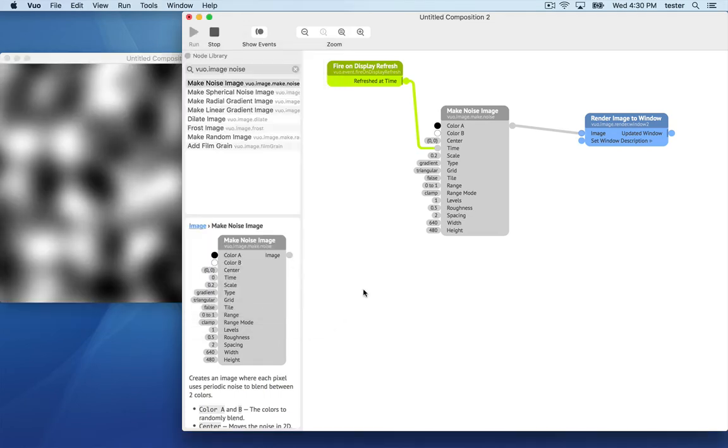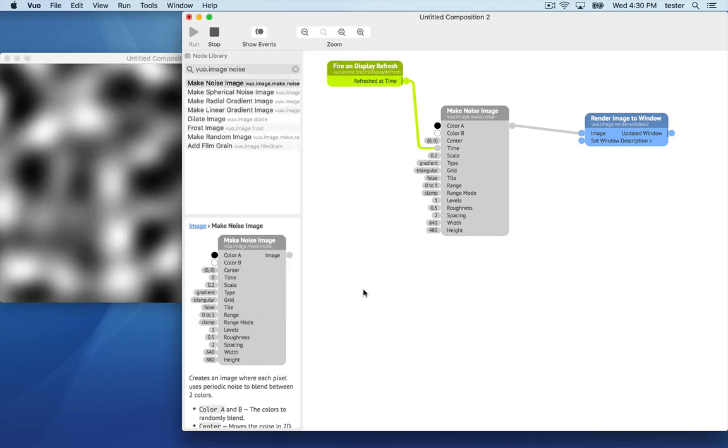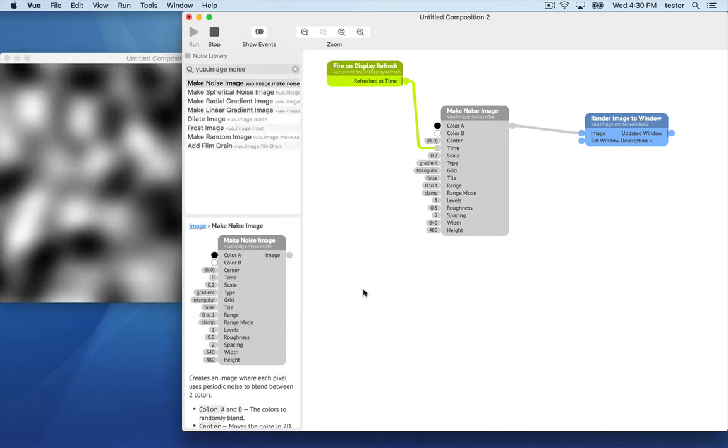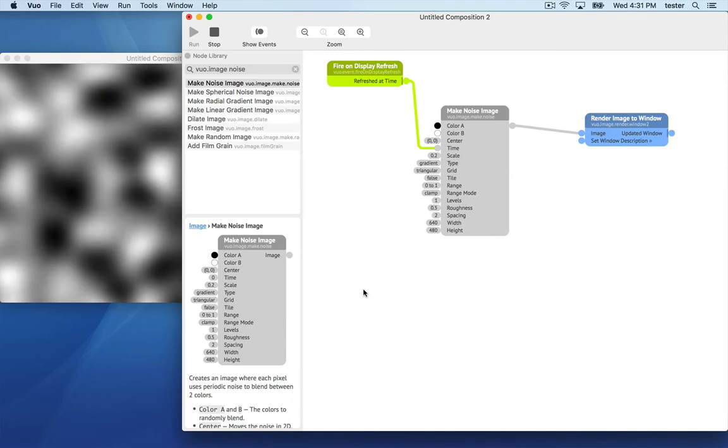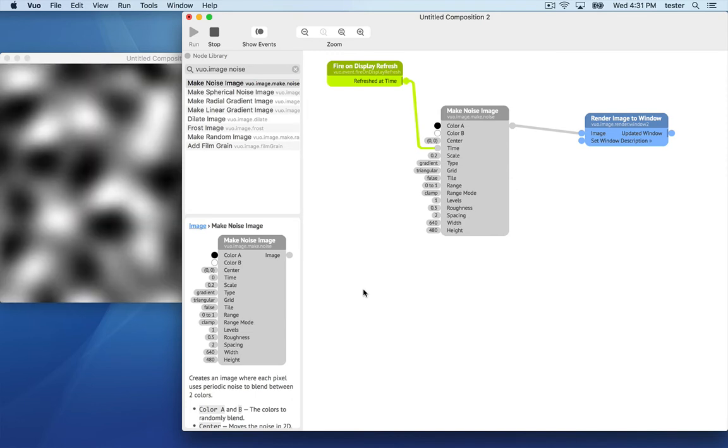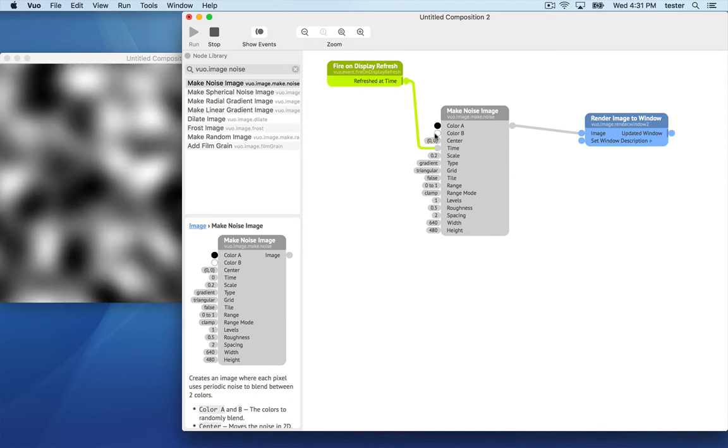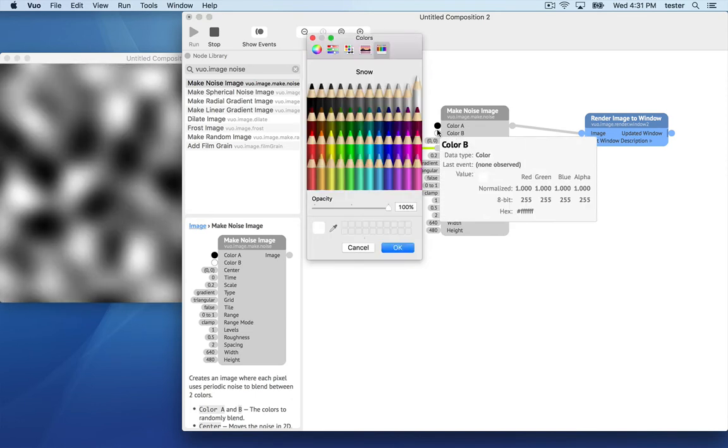Any of these input ports without a cable going into it, you can edit by double clicking. Let's change the white to a green.